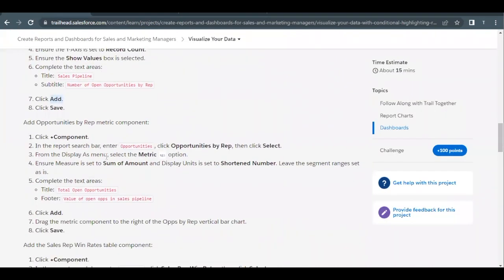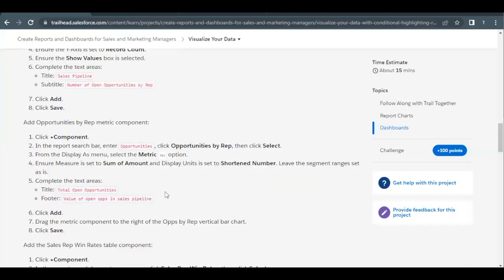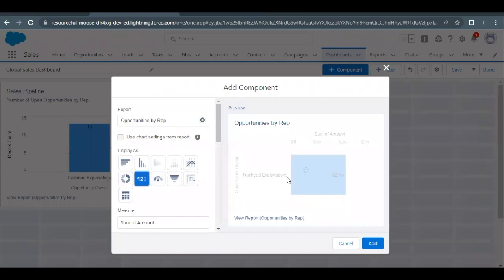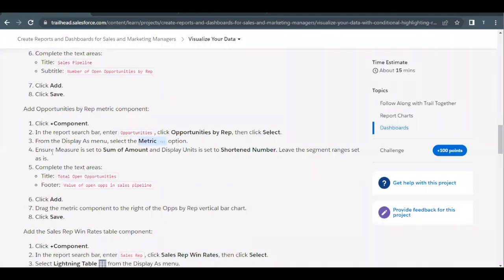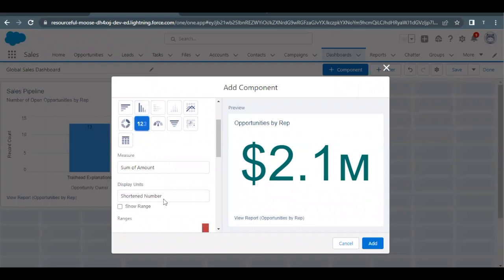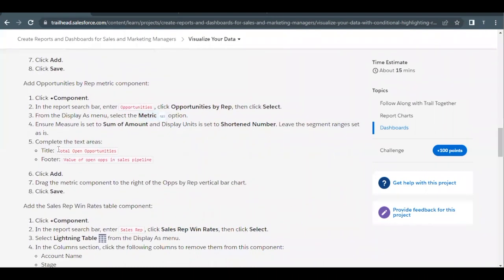Next, we have to add another report — an Opportunities by Rep metric component. We'll be doing that by using the same report, which is Opportunities by Rep, but with different settings. Click on Add Component again and select the same report. Here we have to select the Metric as the display. Make sure that the Measure is set to Sum of Amount and the Display Unit is set to Shortened Number — we do not have to change anything there. Leave the segment ranges set as they are.